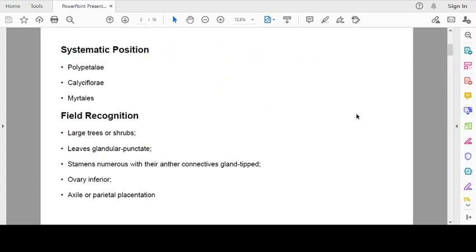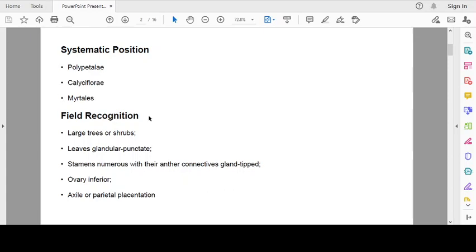Systematic position of family Myrtaceae is polypetalae series, Calyciflorae and order Myrtales.